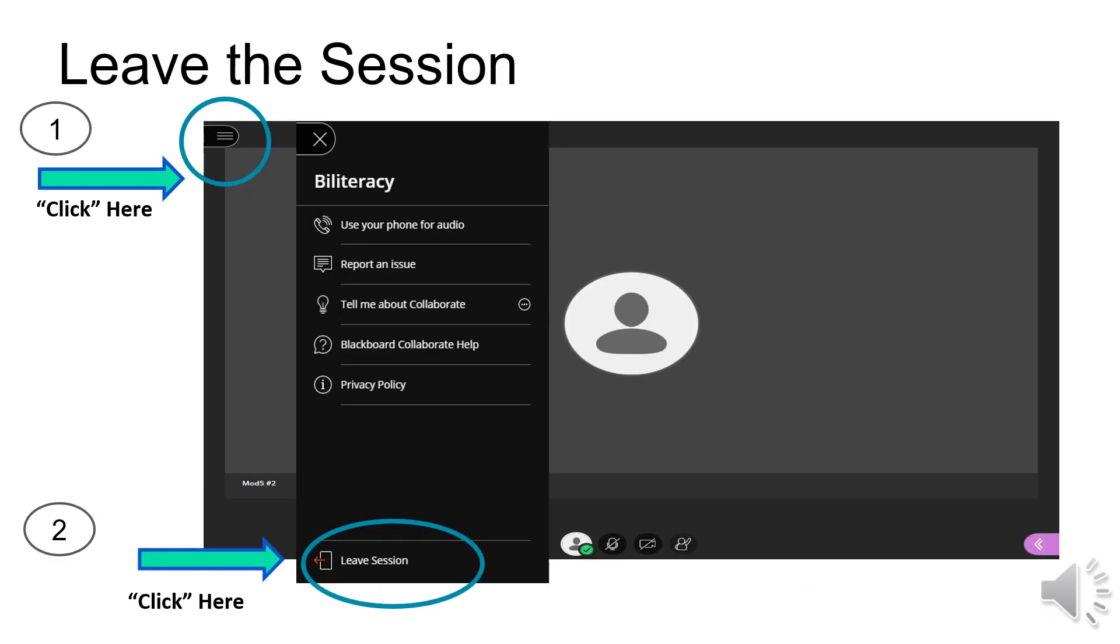To leave the session, first click on the three lines at the top left hand side of the screen. Step two, click on leave session, which is located at the bottom of the list.